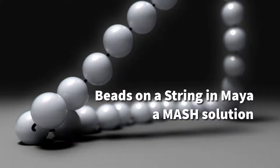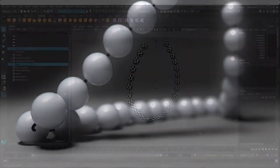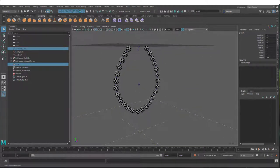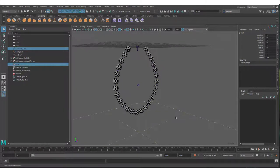In this tutorial we're going to look at a method for making something like beads on a string, like a necklace. It could be applied to any scenario where you need an object to stick to a curve, whether it's static or dynamic - this method will work and it's using MASH. There are other ways to do this, like using motion paths or a point on curve node with a little scripting, but let's look at MASH here.